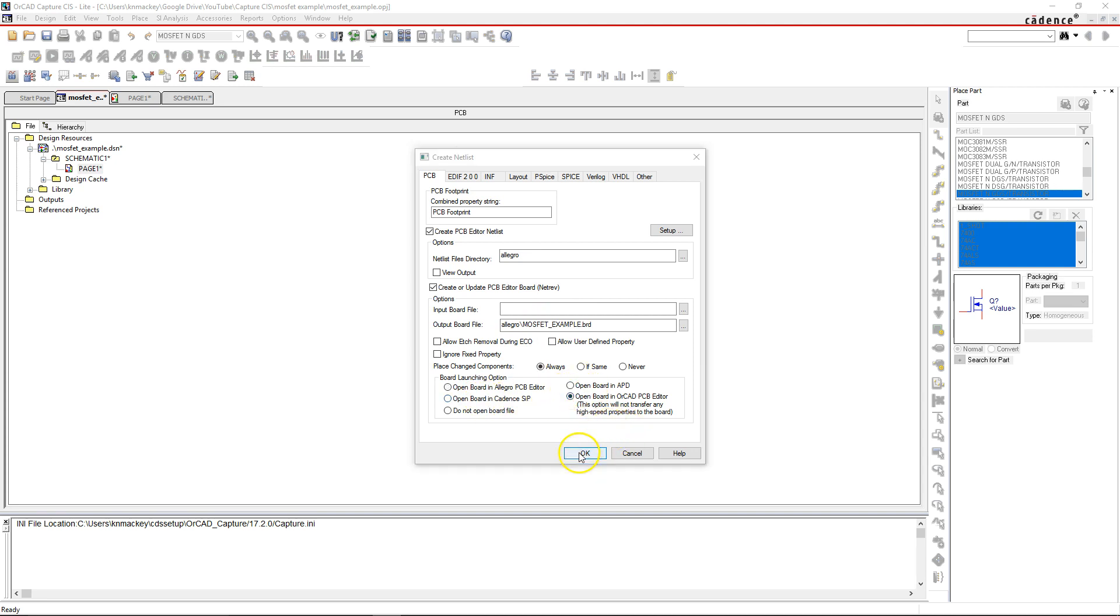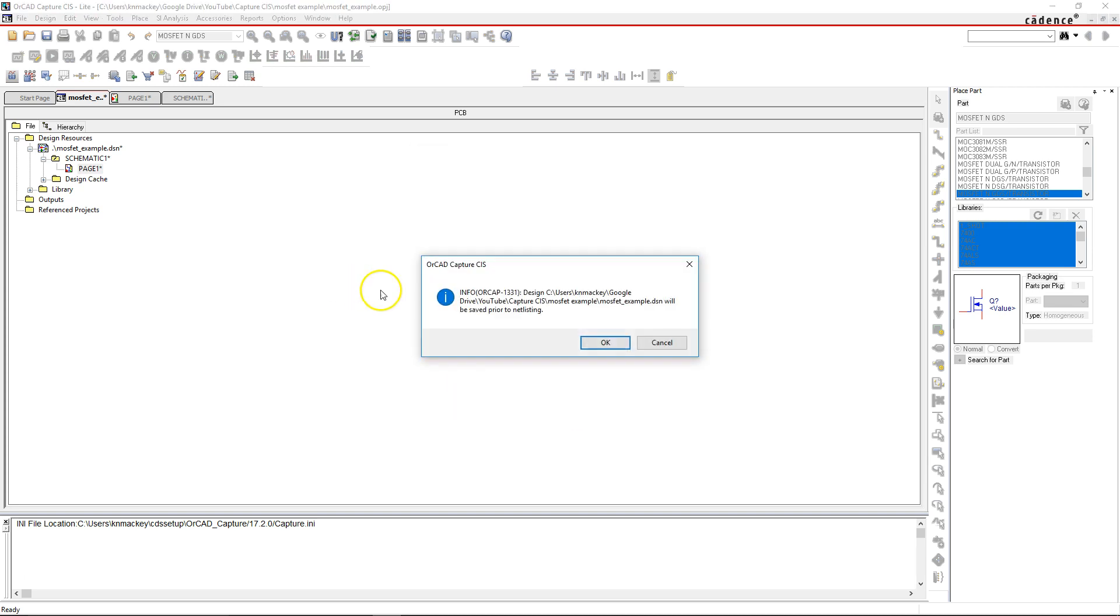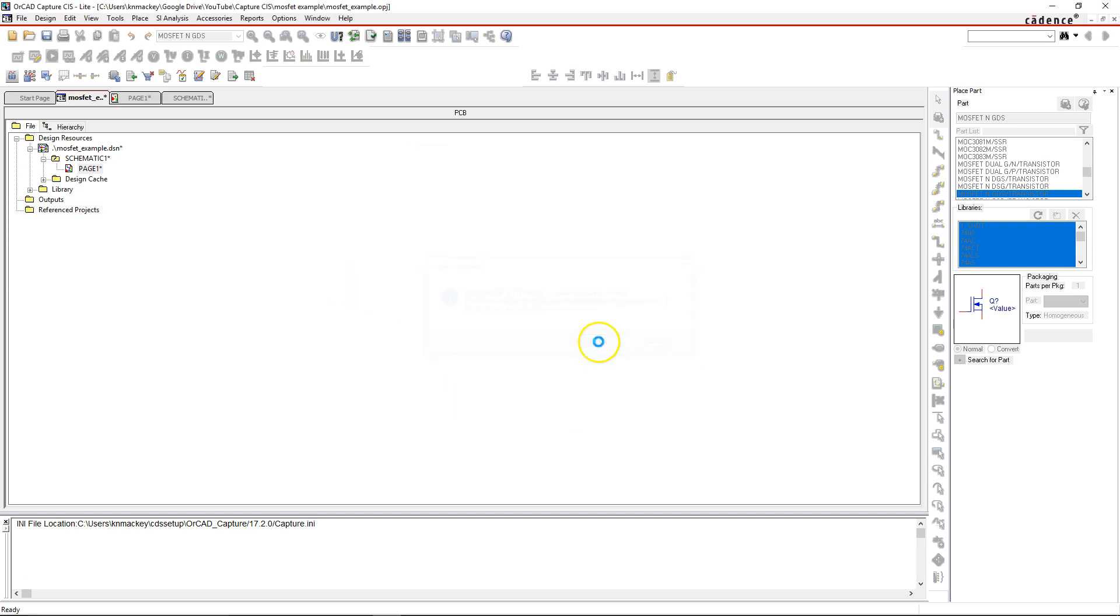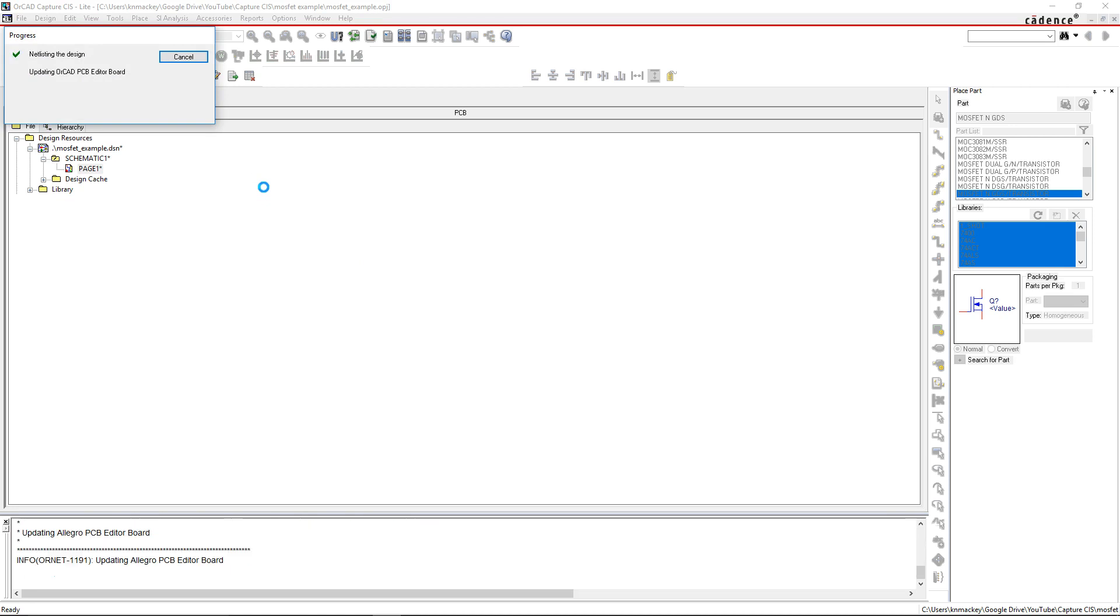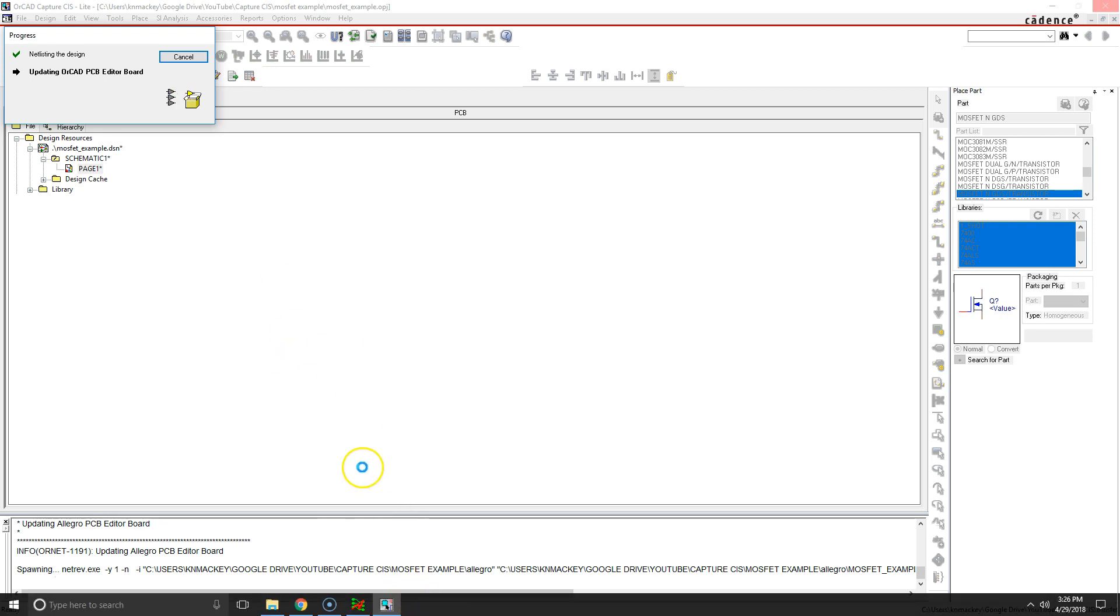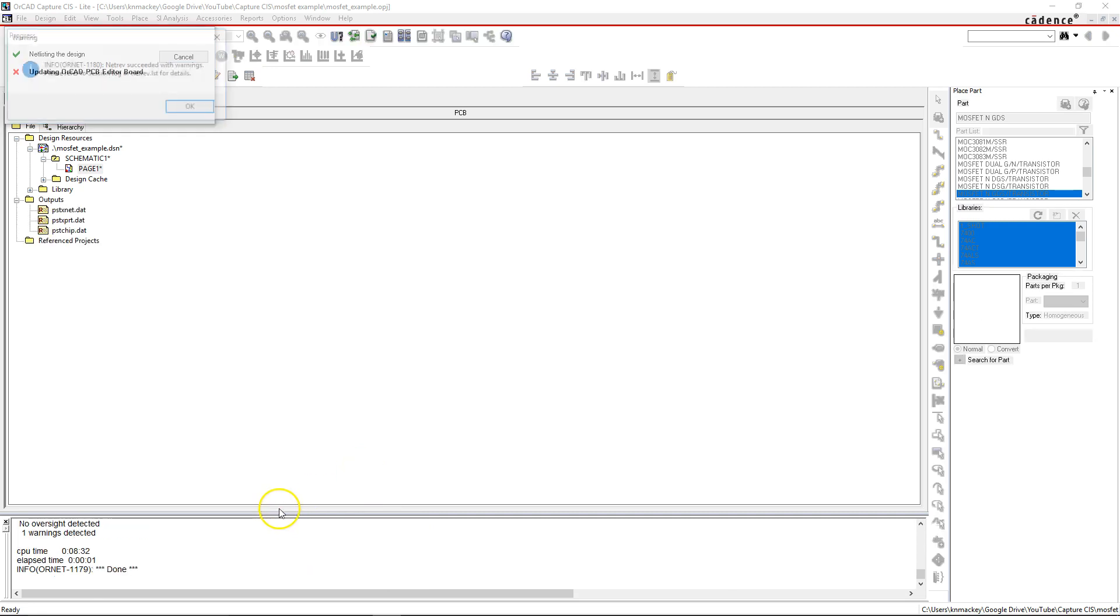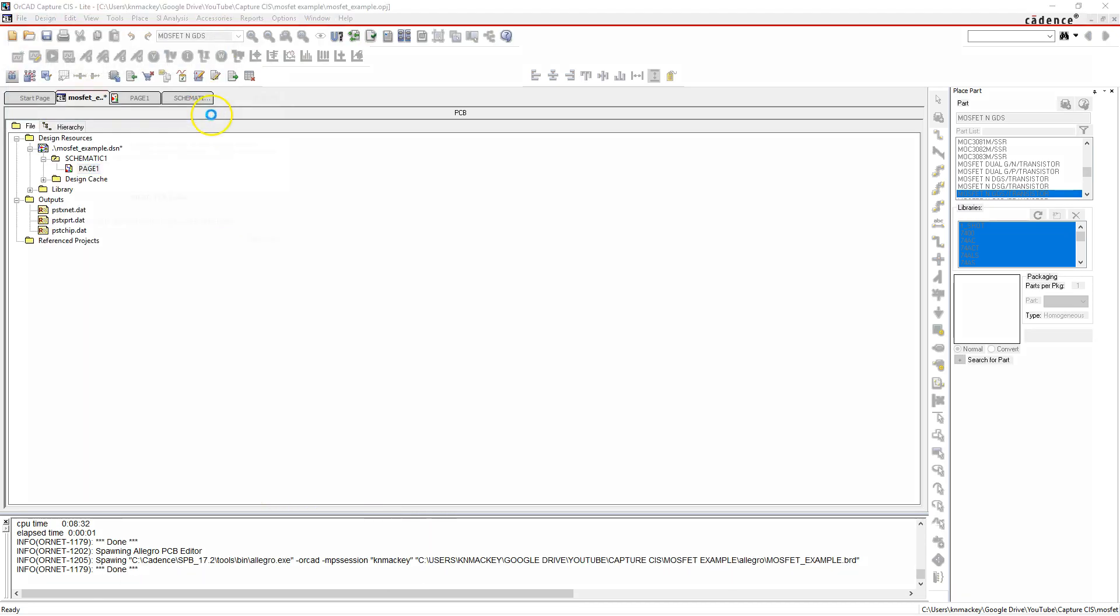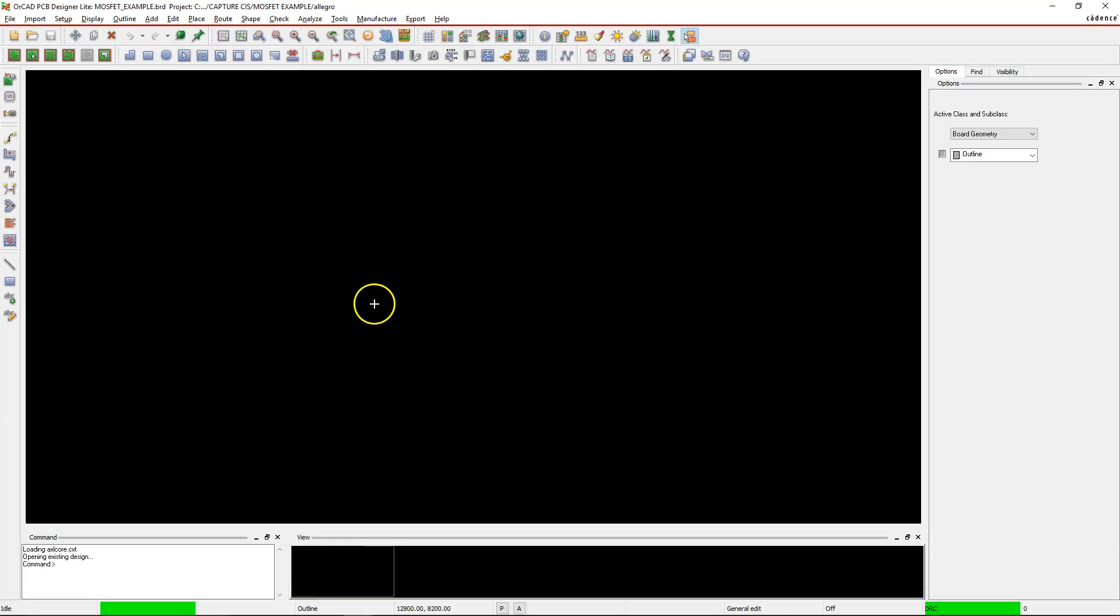That's fine. Now I don't have any ground planes or power or ground or anything like that, but I do have one footprint associated with the part that I have here. Let's see if this will actually go through.